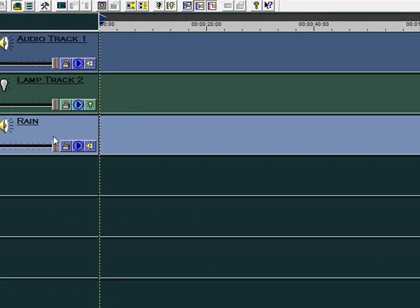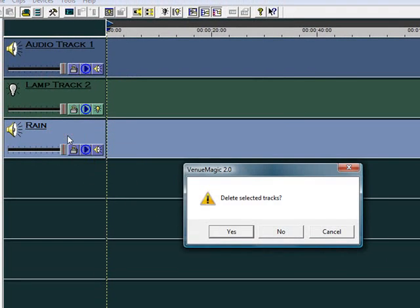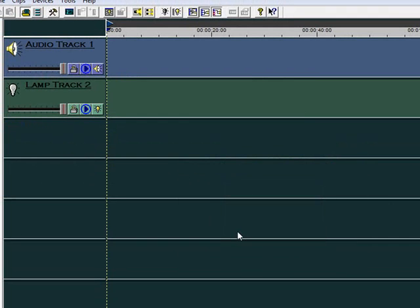To delete a track, click in the Track panel with the right mouse button and select Delete Tracks.